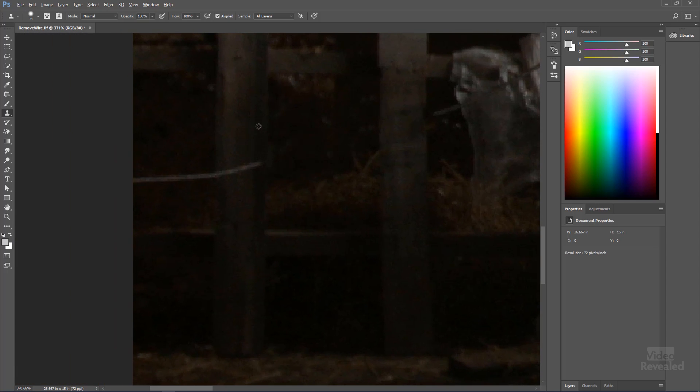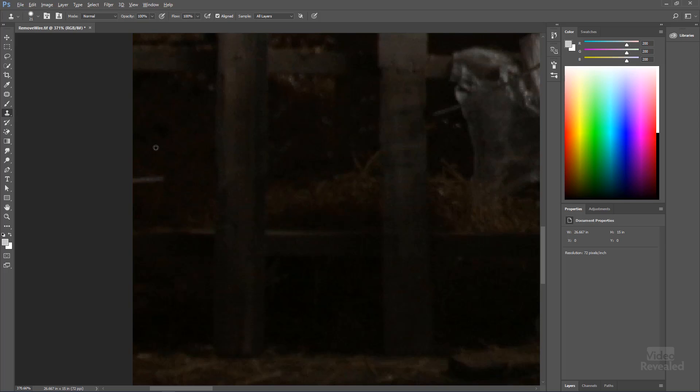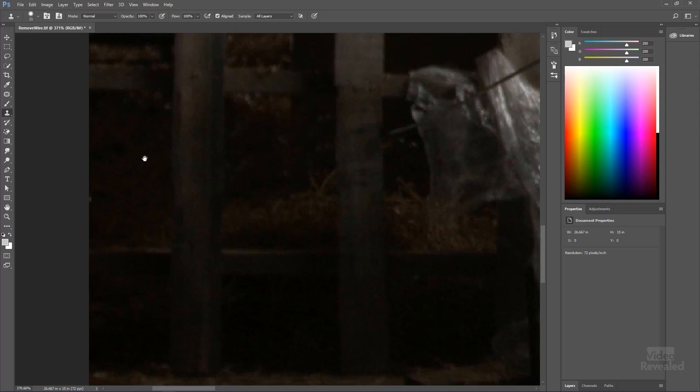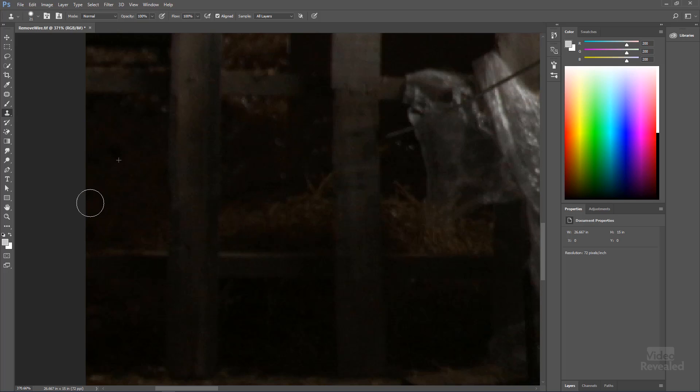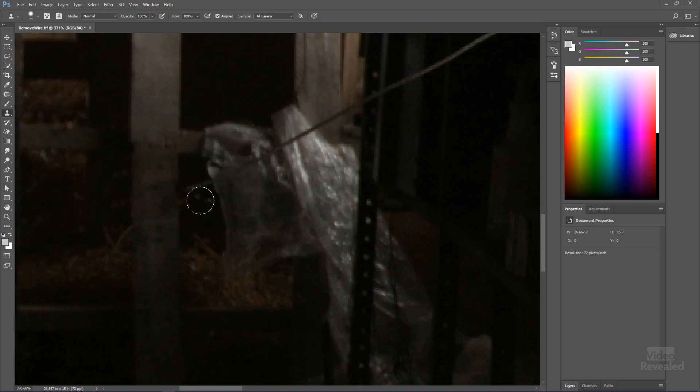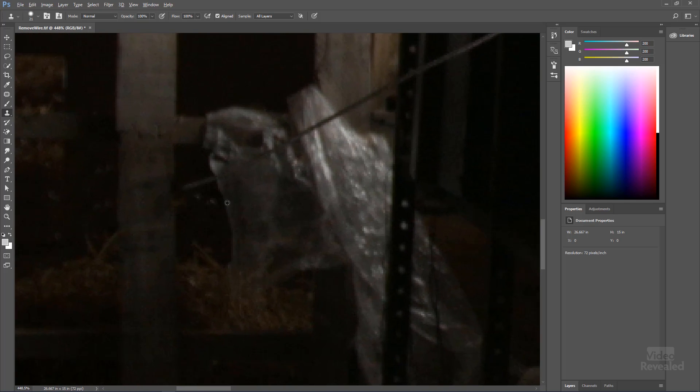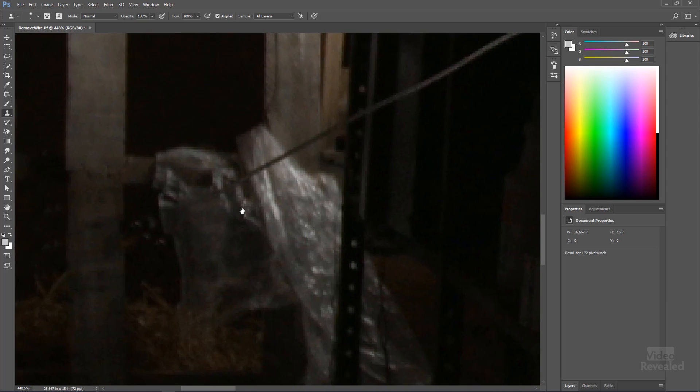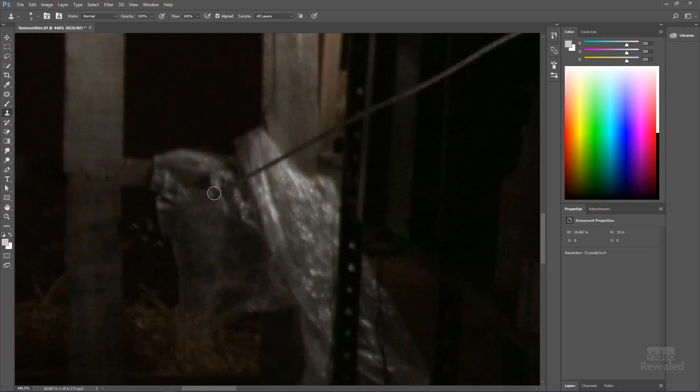And yes, I tried to do this with content-aware fill. It did not work. You could actually see the results. So as anything with Photoshop, you try to get things looking very organic. Okay, I'll come back when I'm finished cloning this out.